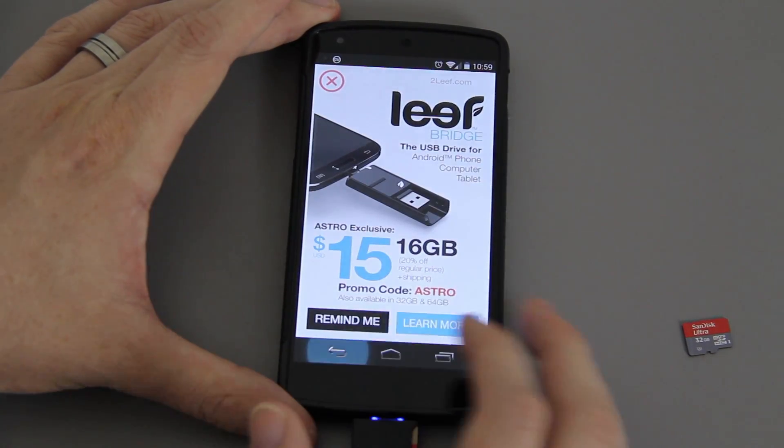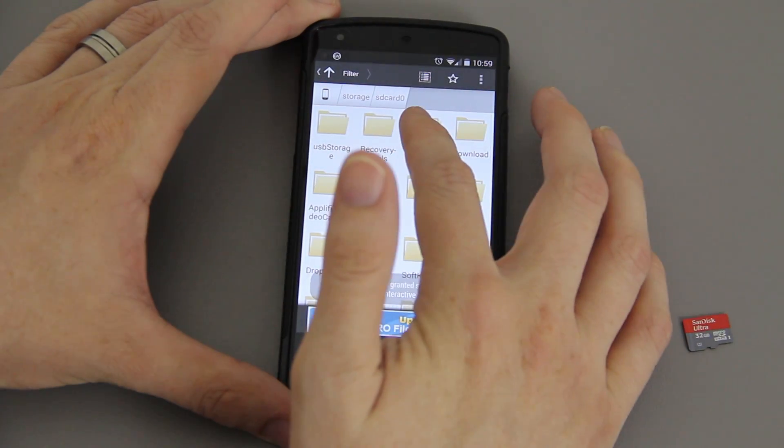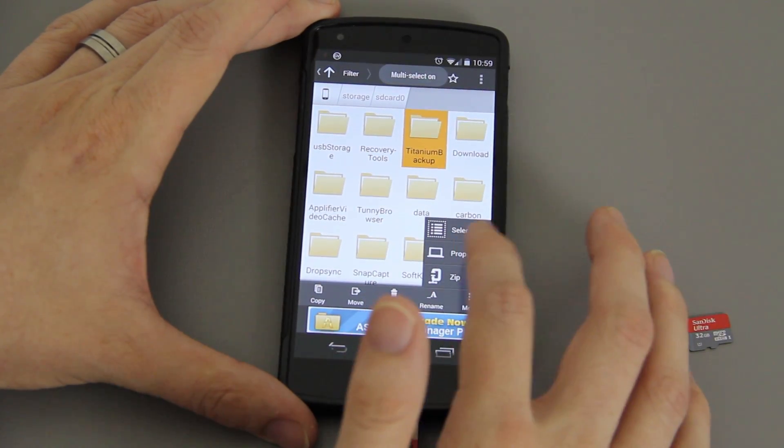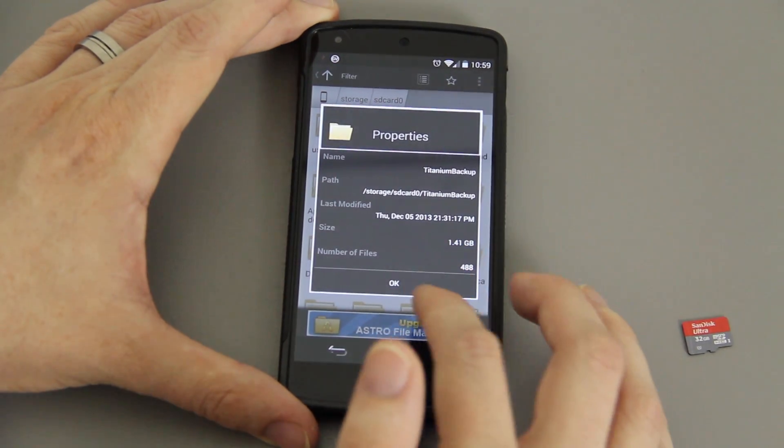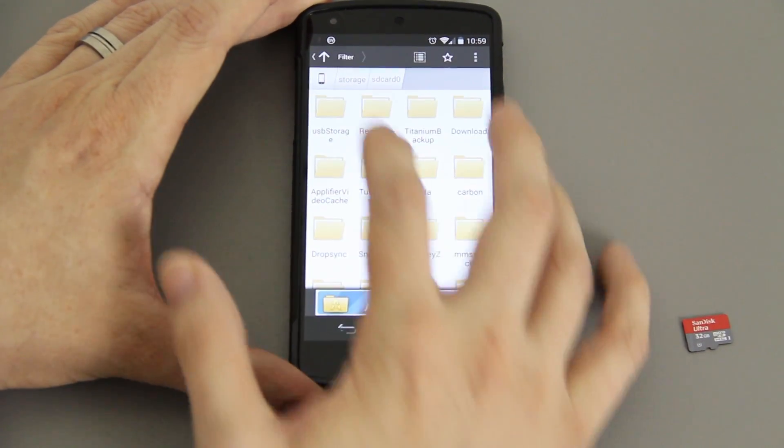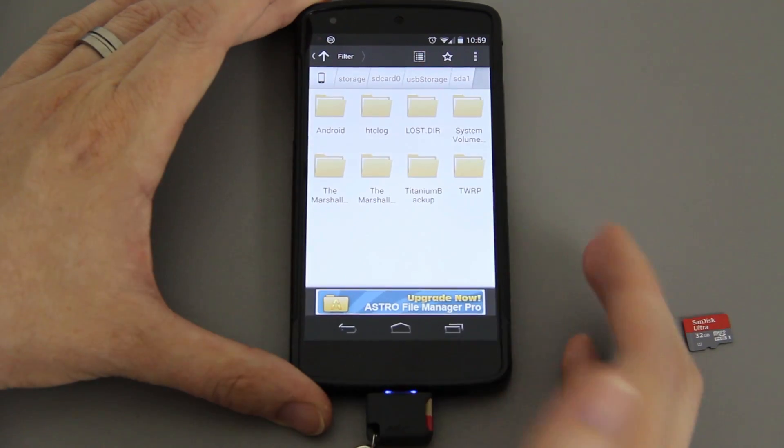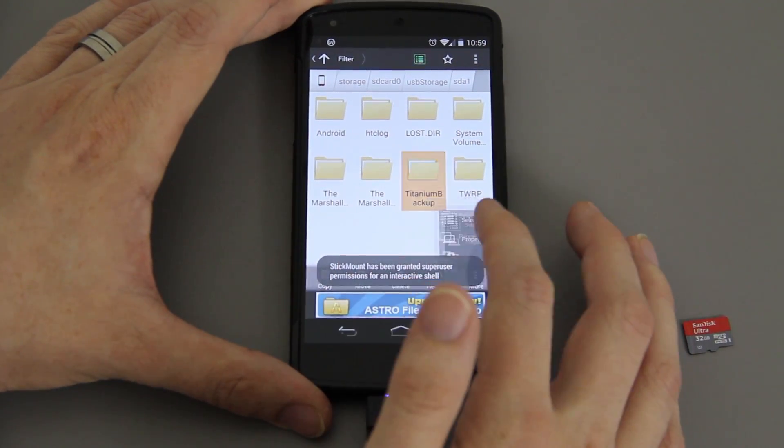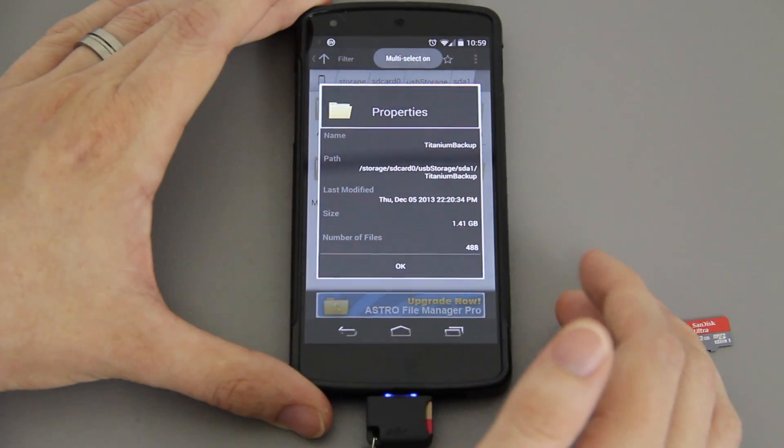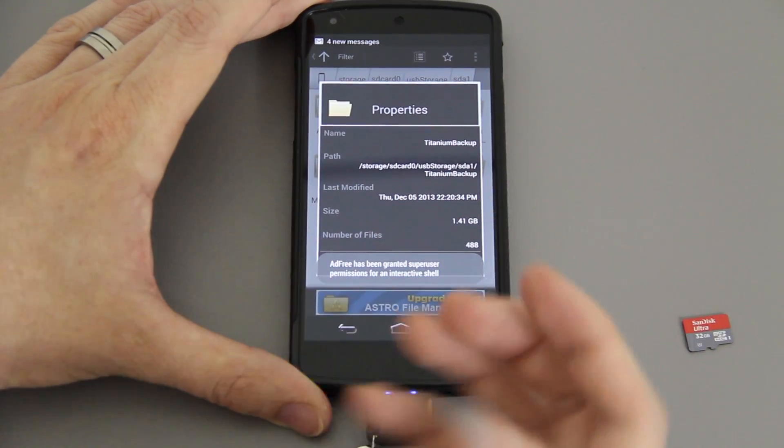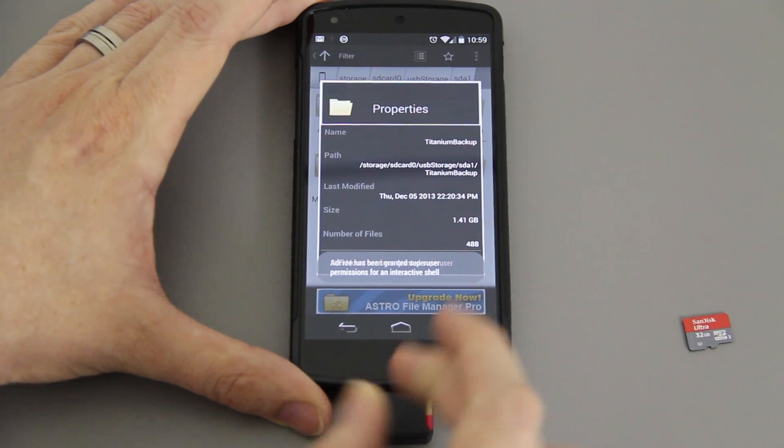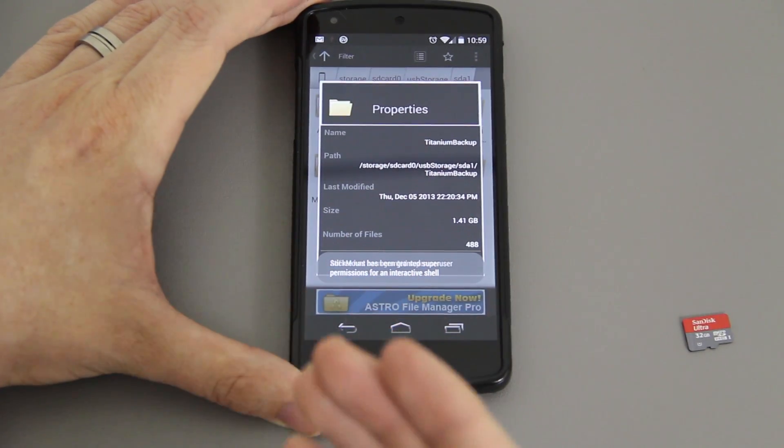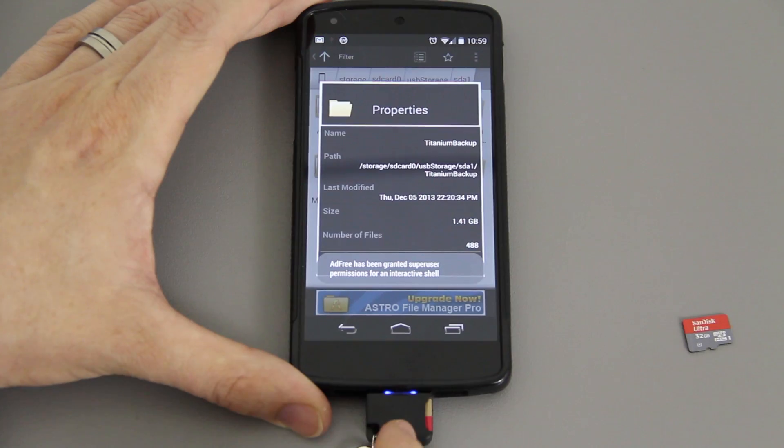We'll open up any file manager, we'll just use Astro. Go to SD card, Titanium Backup, hit properties and you'll see that it's 1.41 gigabytes. I'm going to go to USB storage SDA1, this is where I copied over to. You'll see that's 1.41 gigabytes, so all of my Titanium Backup backups are currently copied over to this SD card.